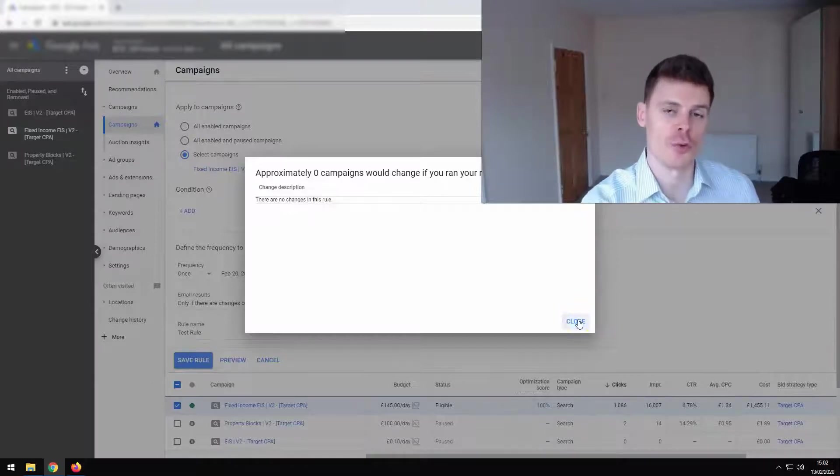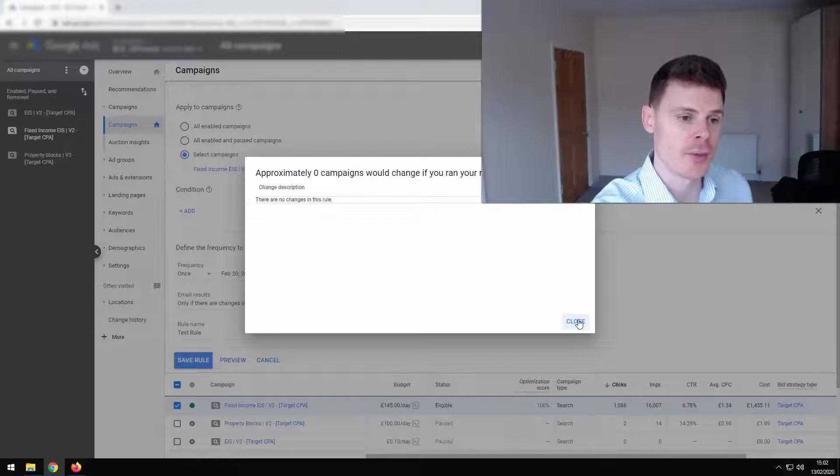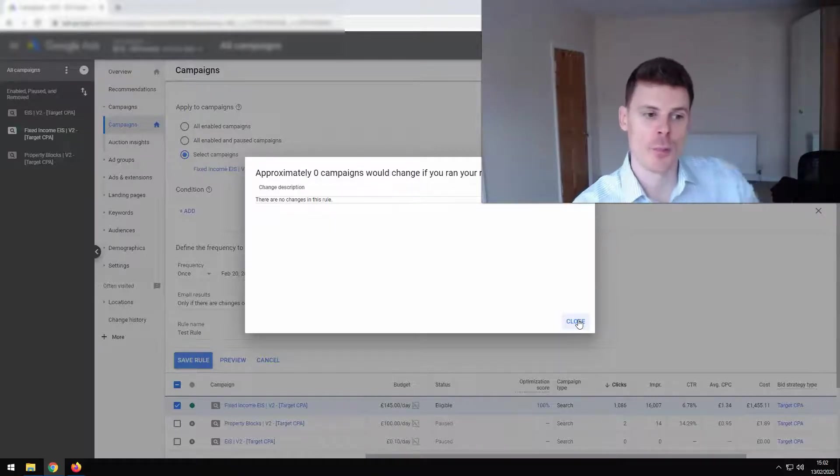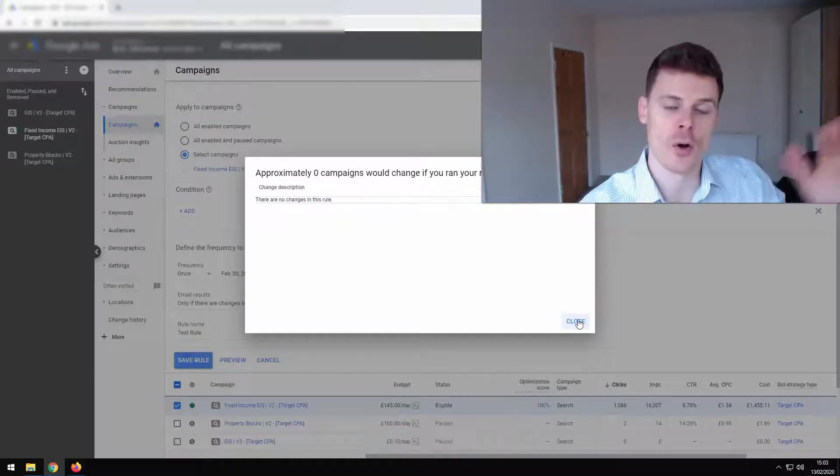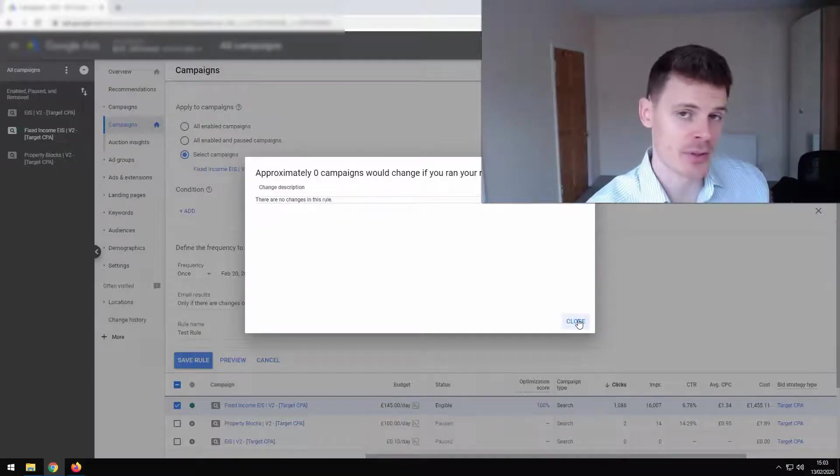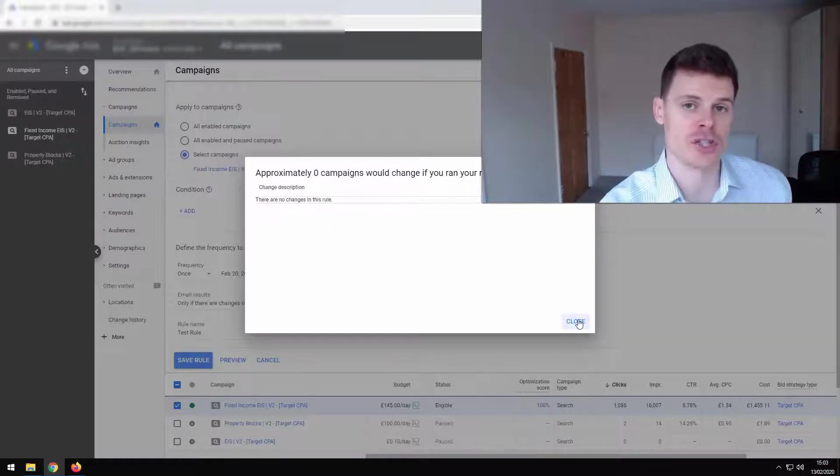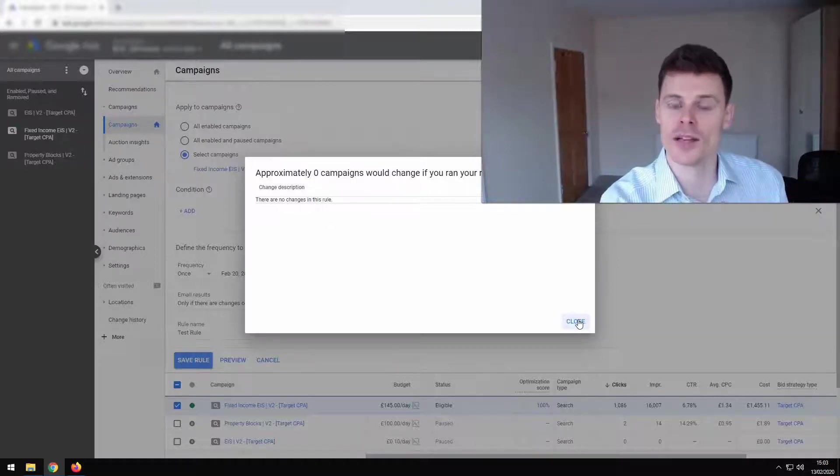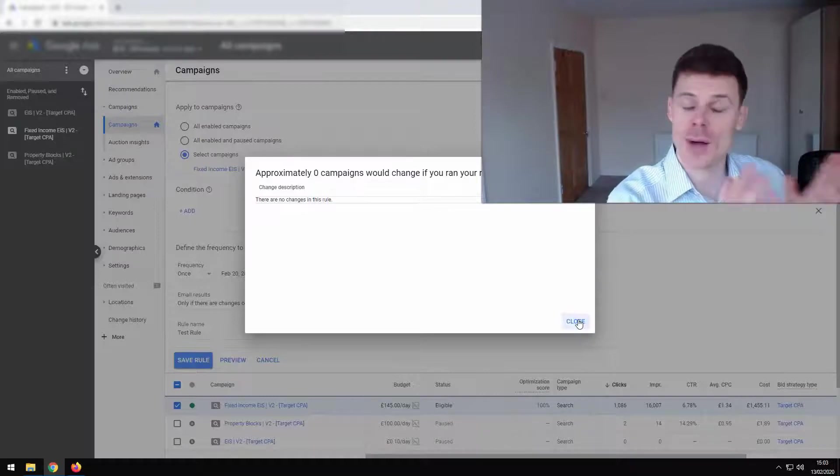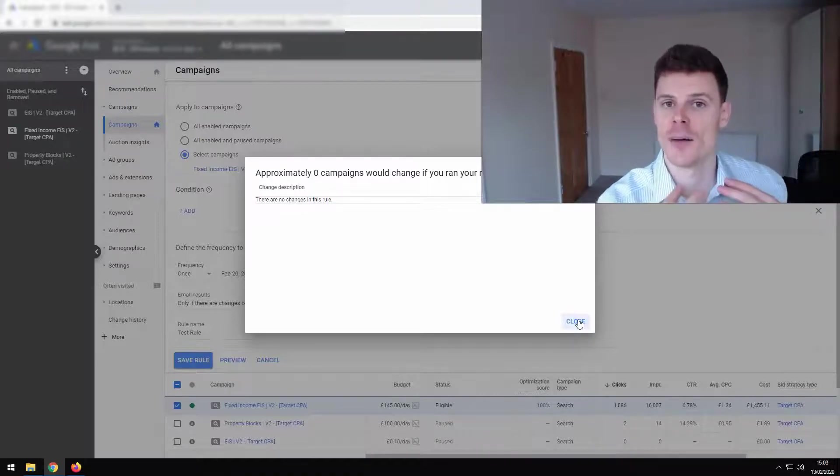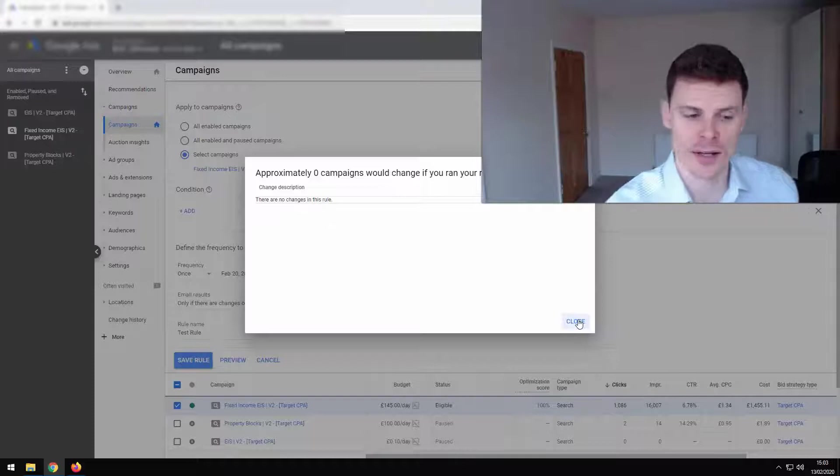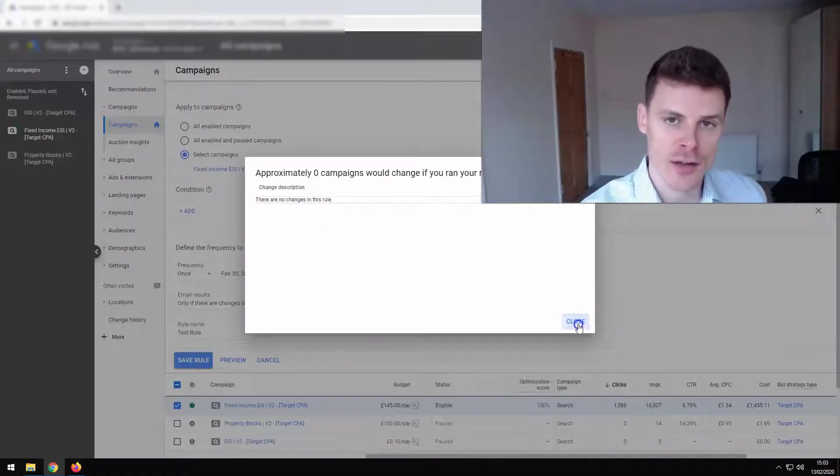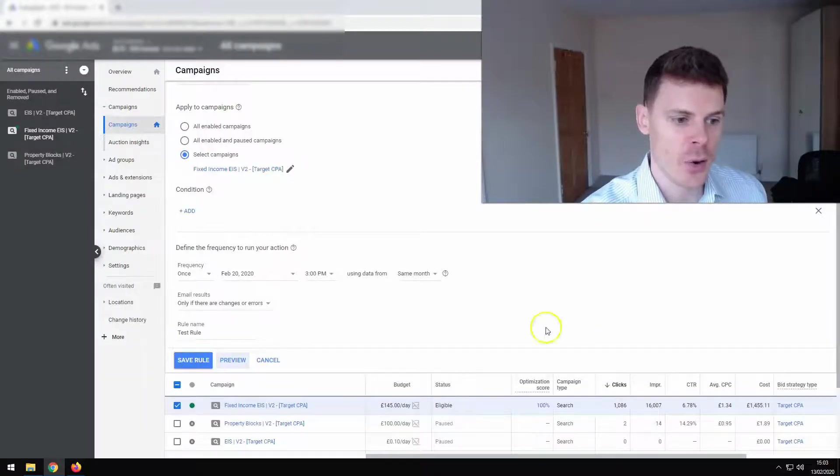If you set up a rule, you have to remember which rules you have set up because if we set up this rule now and then we pause the campaign and we think it's paused, the automated rule will enable it on the 20th. And if we don't remember that that's going to happen, then that could be an issue because that campaign could be running without us knowing, perhaps spending money that the client or we do not want to be spending. So you need to be very careful when setting up these rules.